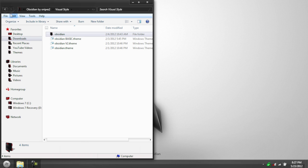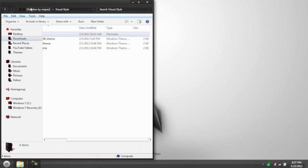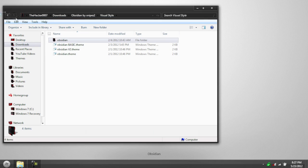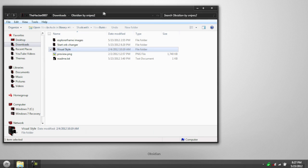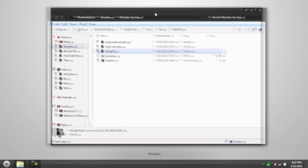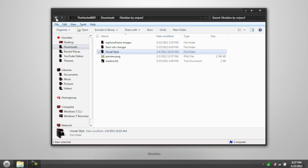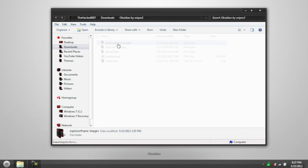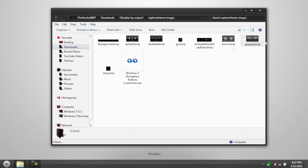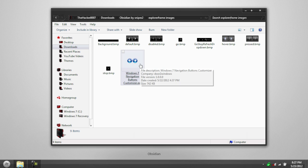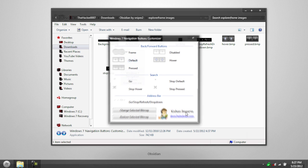The next step is adding the back buttons and the icons up here. To do that, you're going to open up Explore Frame Images, and you'll see you have a bunch of images here. To do that, you're going to see this Windows NavigationButtonsCustomizer.exe. Open that up.